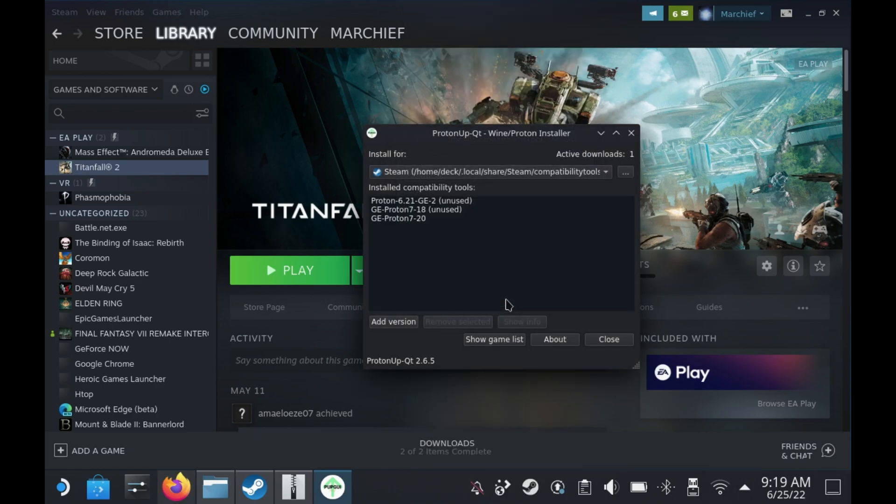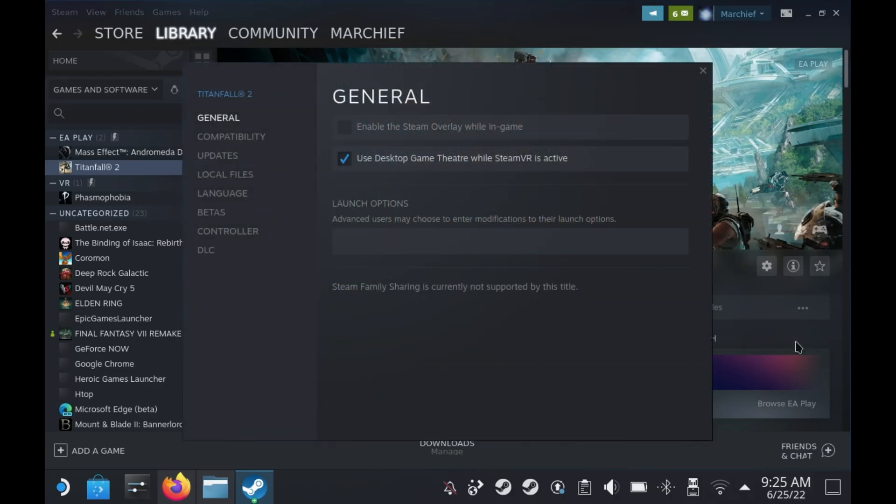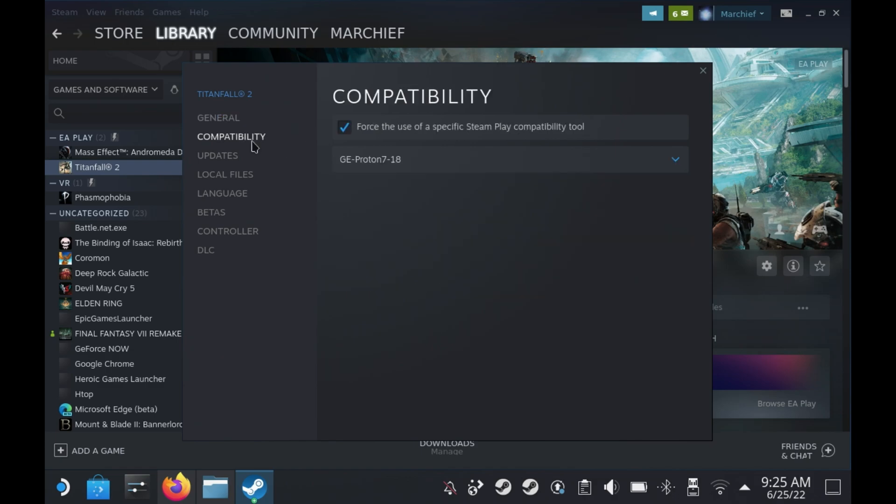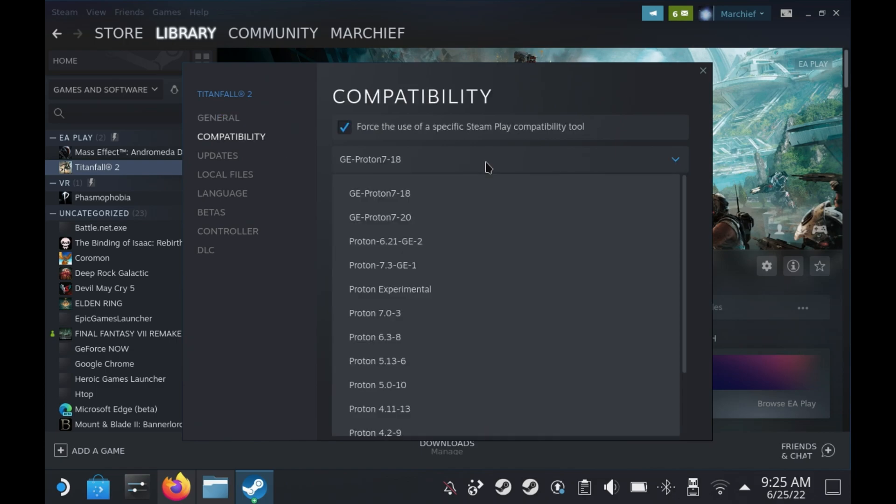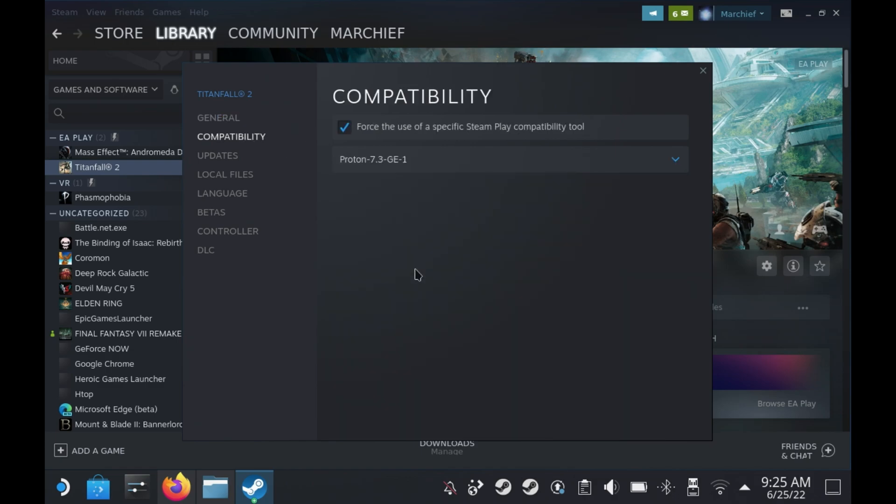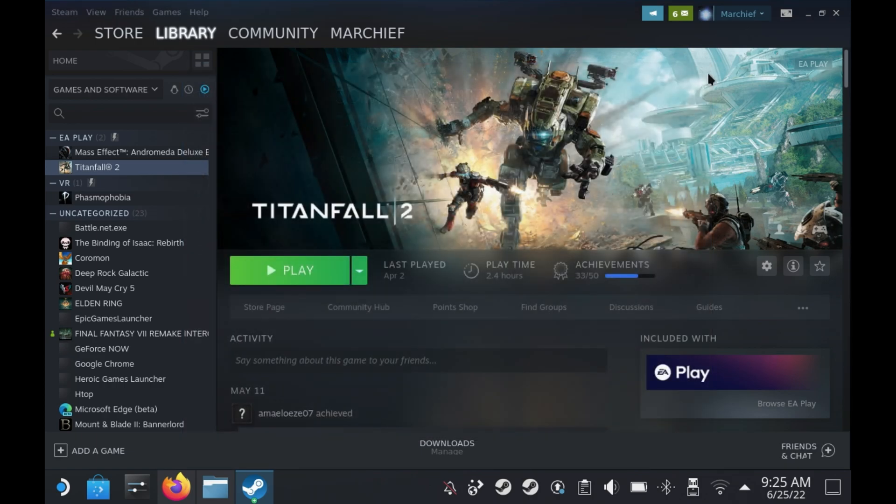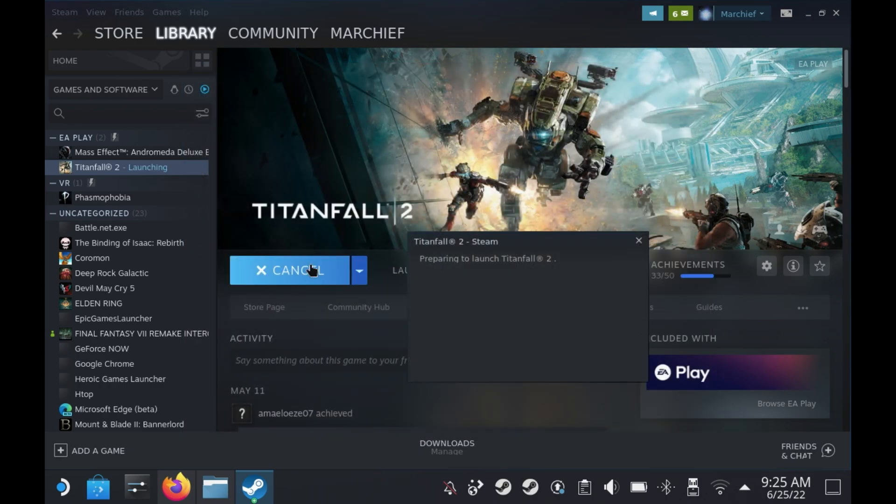Again this will take a few minutes to download but for ease I'm going to skip through this here. Once that's installed you will need to go into your Steam properties for Titanfall 2 and set the compatibility to use that Proton version. So once again, Proton 7.3 GE-1 and hit launch.